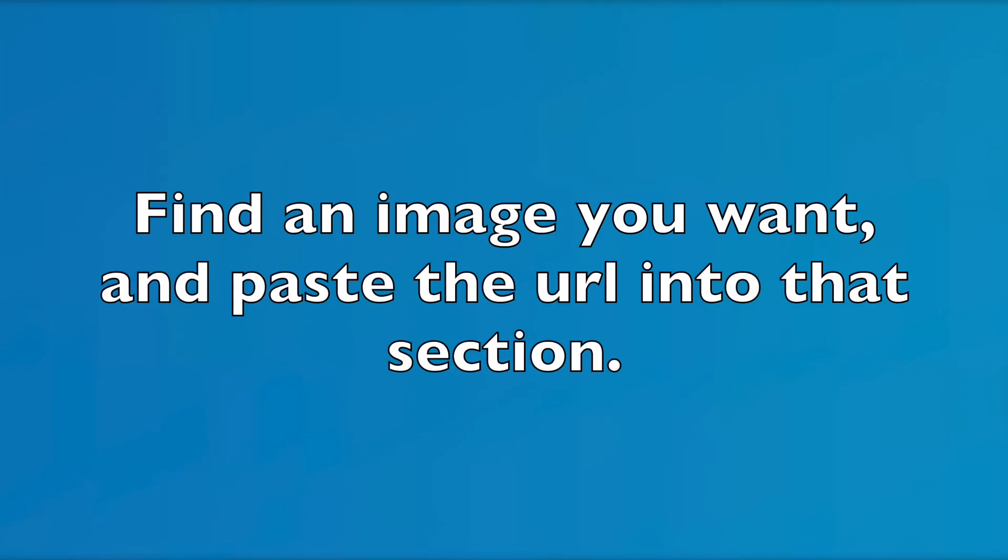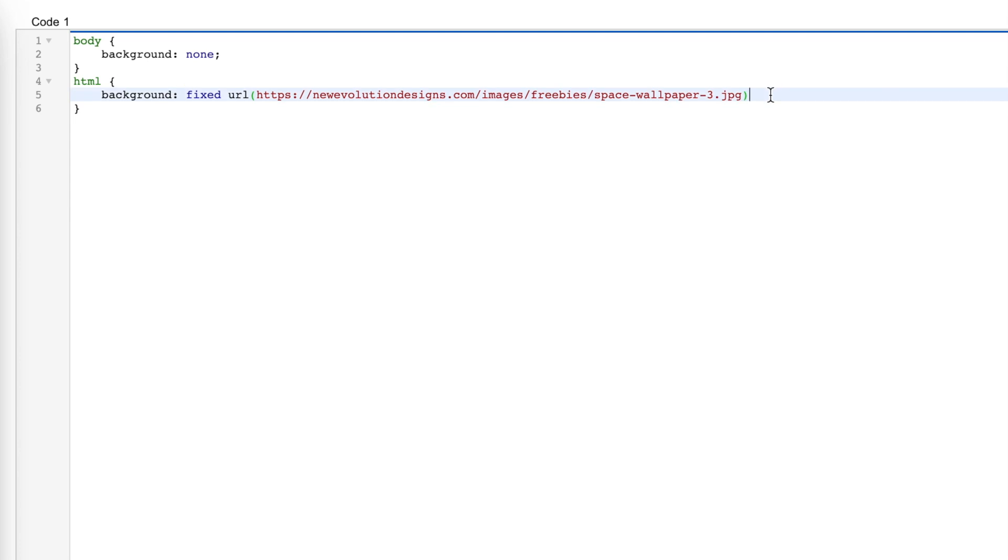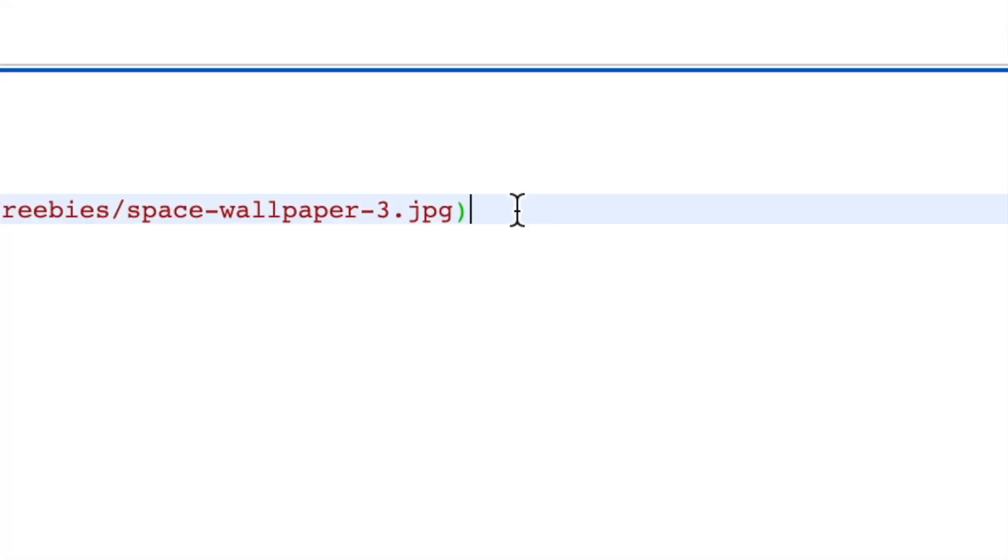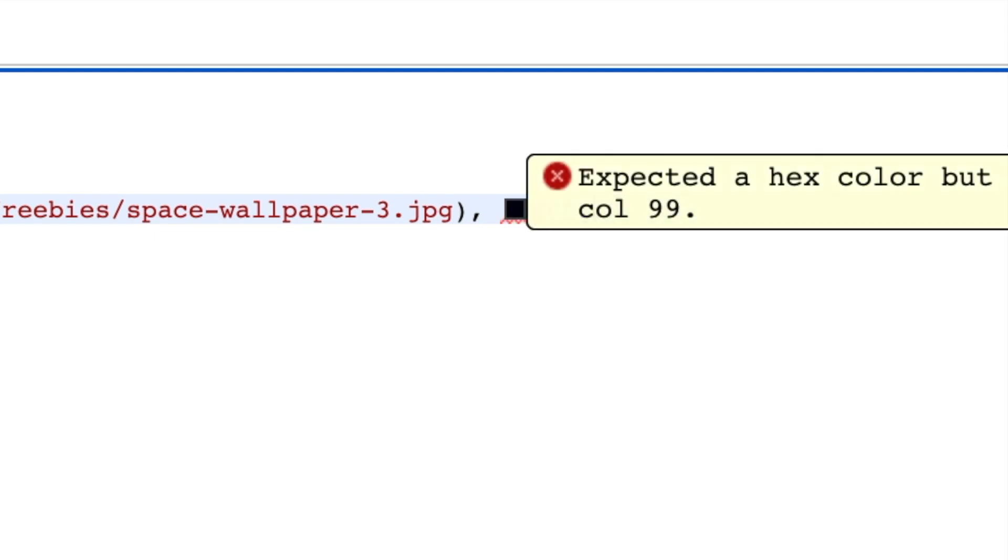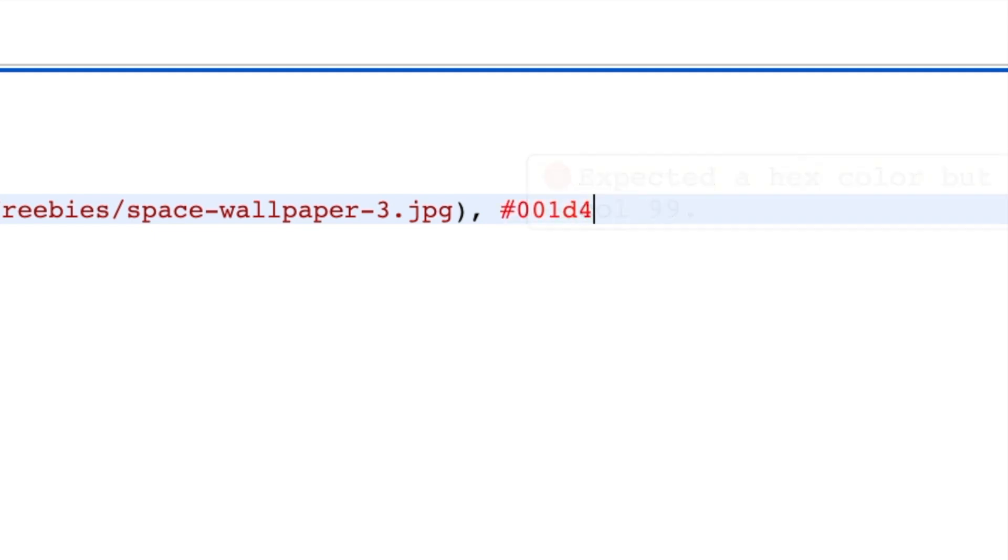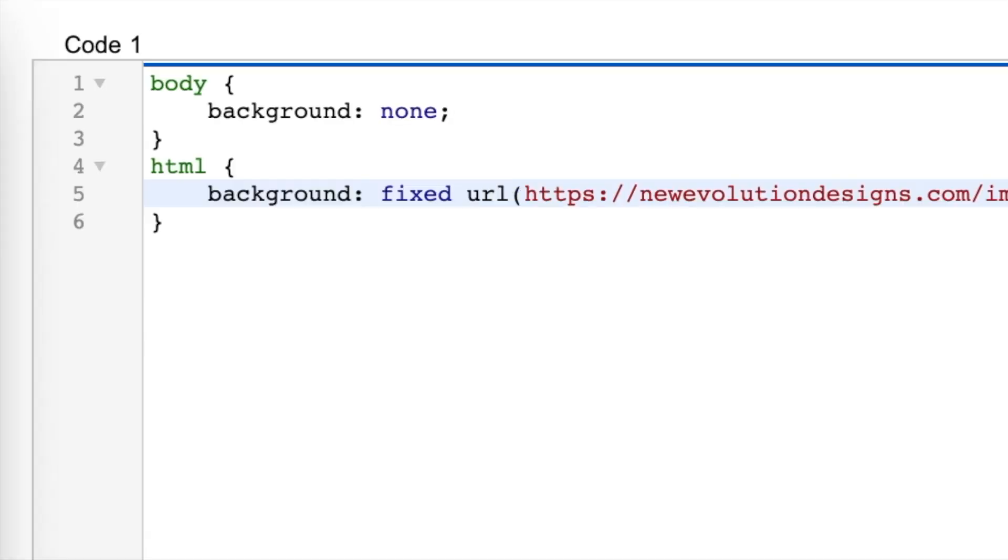And then you're going to do comma, and then you're going to have this color 001D45, and then you're going to have a semicolon. You're going to push enter.